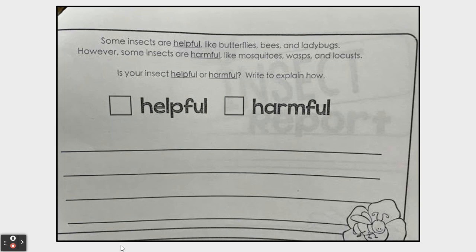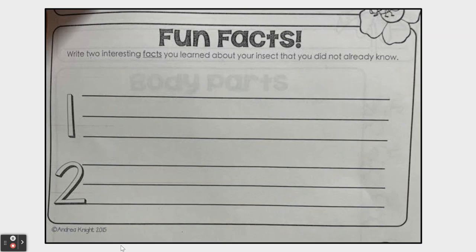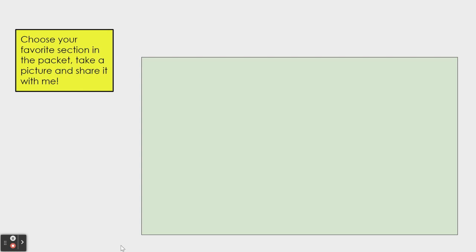And then fun facts. Write two interesting facts you learned about your insect that you did not already know before this year. Did you learn any fun facts about the mealworm or about the butterfly or caterpillar? Jot down the things that you learned that you thought were pretty fun and you didn't know before. After you've finished, you can choose one of the sections in the packet and take a picture of it to share with me. I hope you enjoyed this final project in science, second graders!